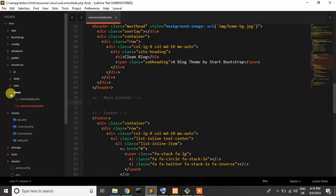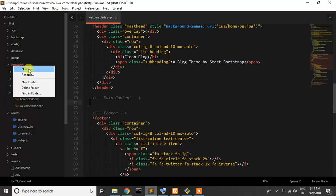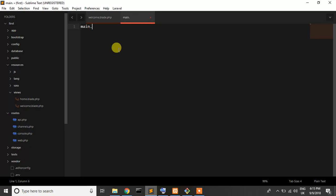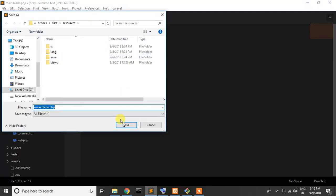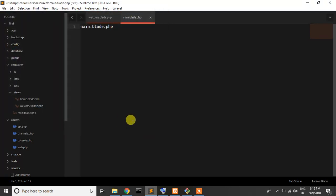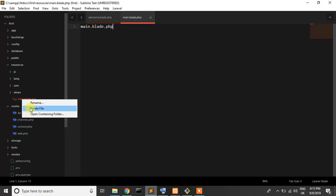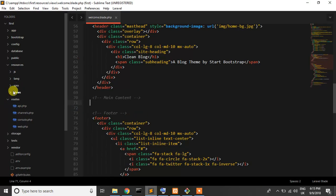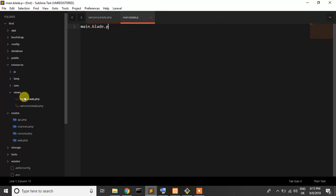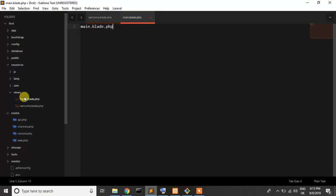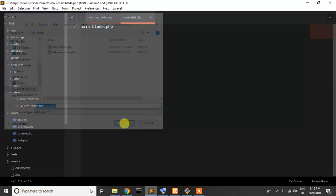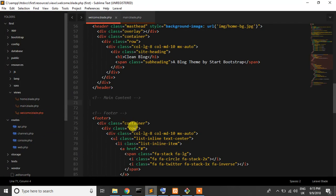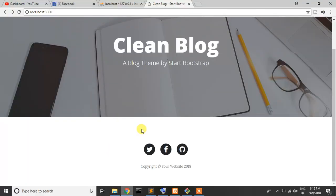Now we need a header section file. Create a new file which is main.blade.php. Save it into the view folder, not outside.